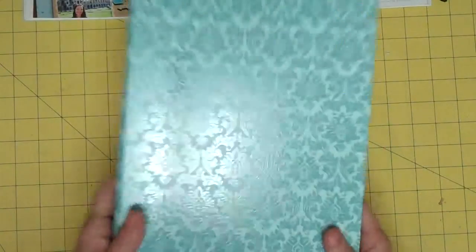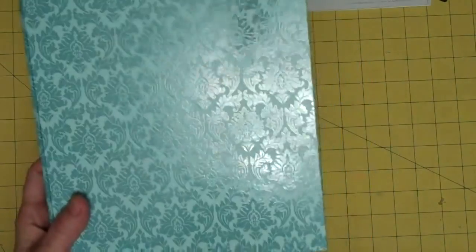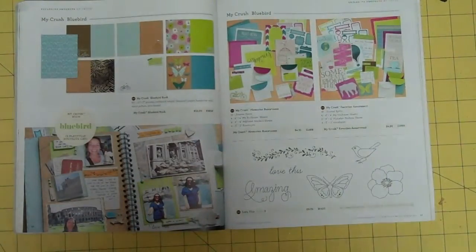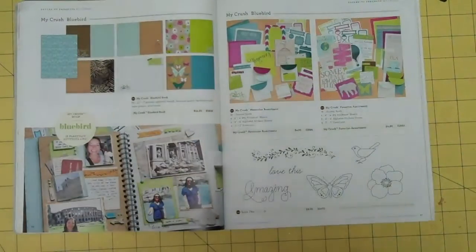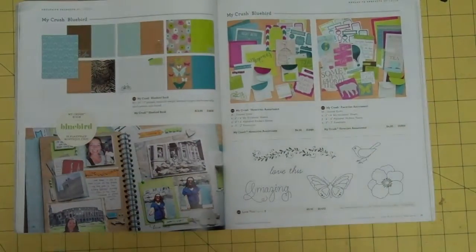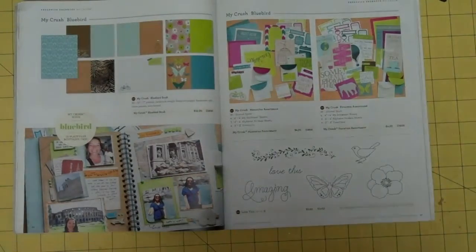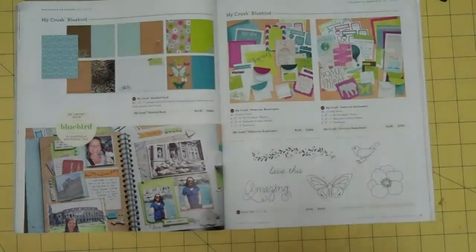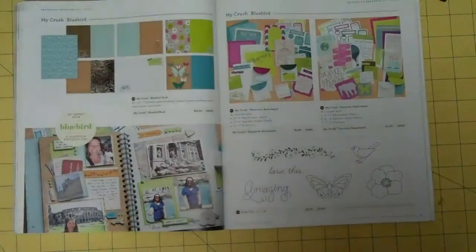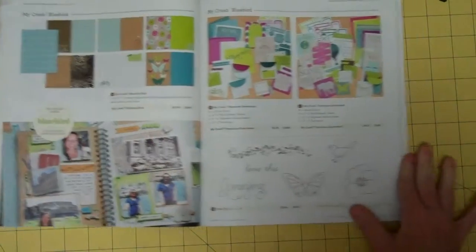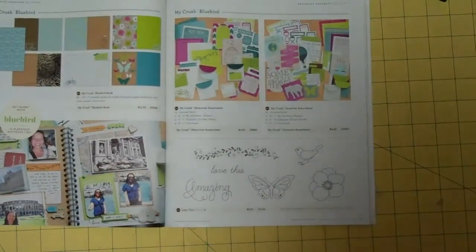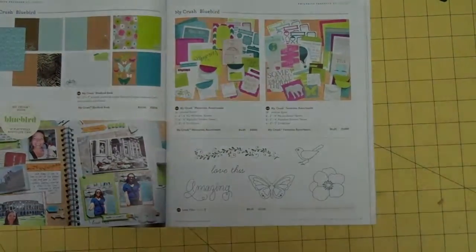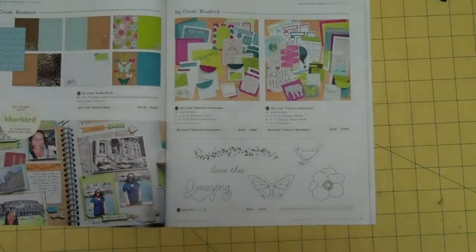So that is the My Crush Bluebird book. And in your catalog, if you want to order it, it is Z1856. They have the My Crush Bluebird Memories Assortment. And that one is Z1888. And it's only $4.95. Then they have the My Crush Favorites Assortment, Z1889. That also is $4.95.